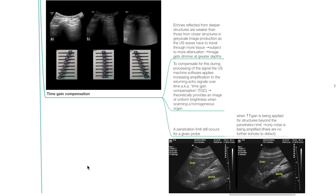Time gain compensation (TGC): echoes from deeper structures are weaker than those from closer structures, so the image gets dimmer at greater depths. To compensate, the ultrasound machine software applies increasing amplification to returning echo signals over time — also known as time gain compensation. This theoretically provides an image of uniform brightness when scanning a homogeneous organ. However, a penetration limit still occurs for a given probe. When very high gain is applied for structures beyond the penetration limit, only noise is being amplified.